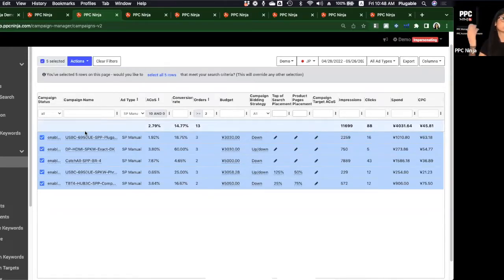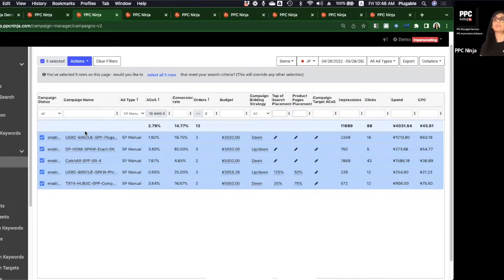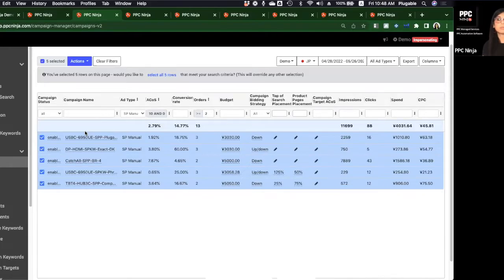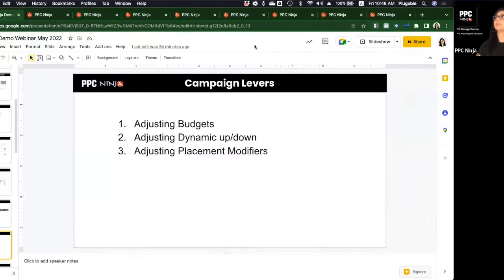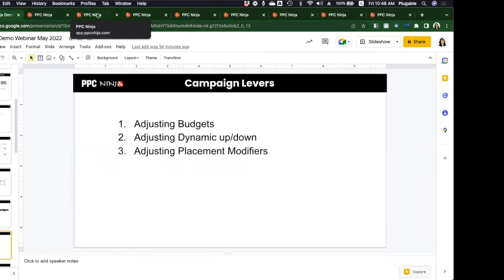Of course, you need to make sure you have a deal running since Prime Day is all about deals. If you have a deal and all these conditions are met, you can do this really fast within PPC Ninja without even going to Seller Central.